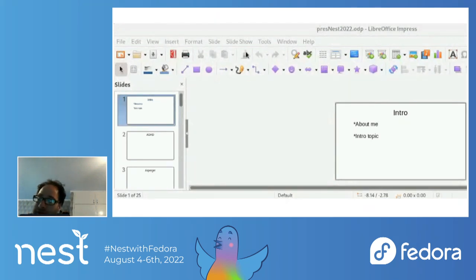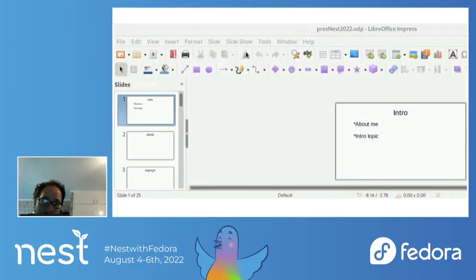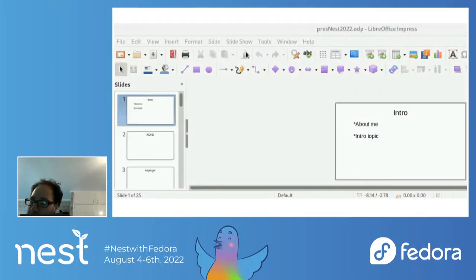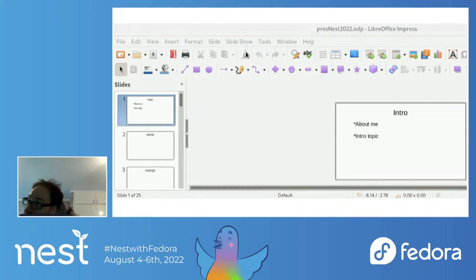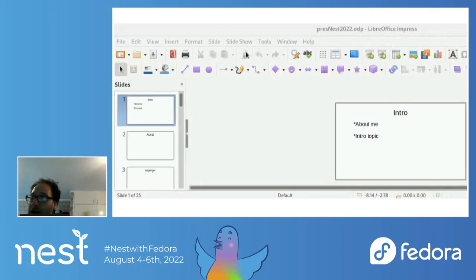I use Fedora Workstation 35 on this computer, an older i7. I joined Fedora because of the inclusive environment and also due to the fact that there were other neurodiverse people in the Fedora community.